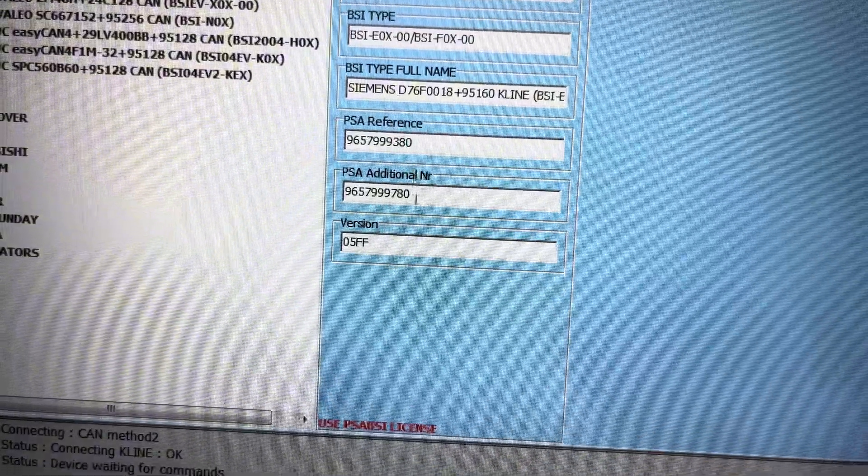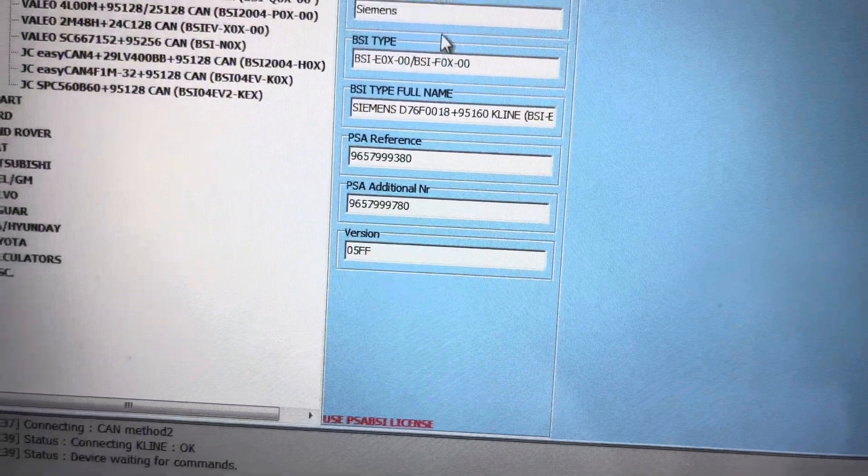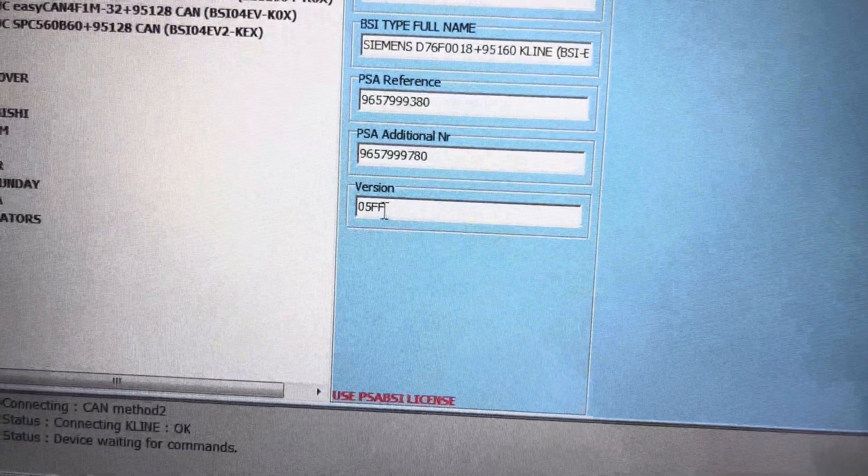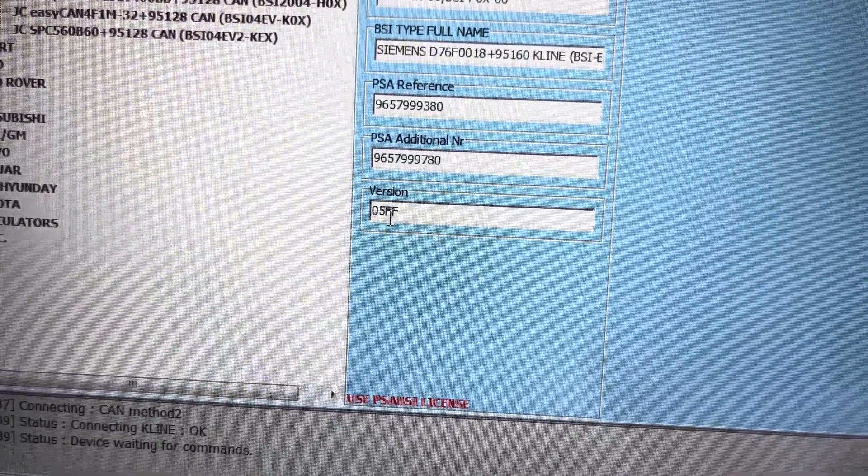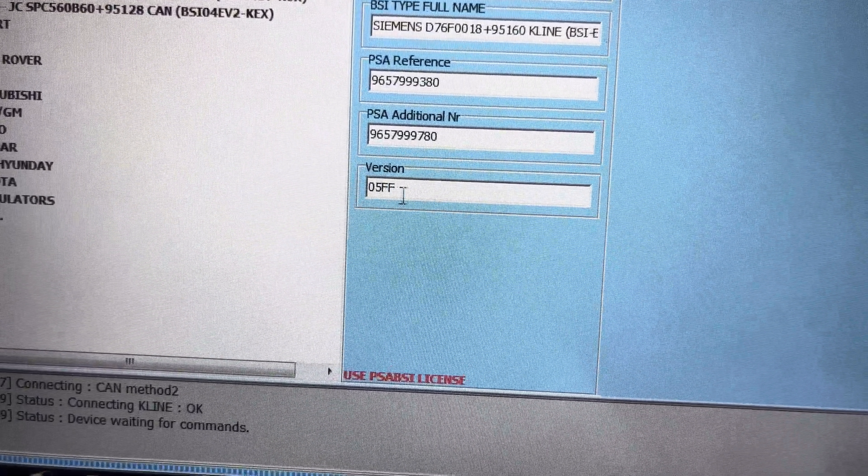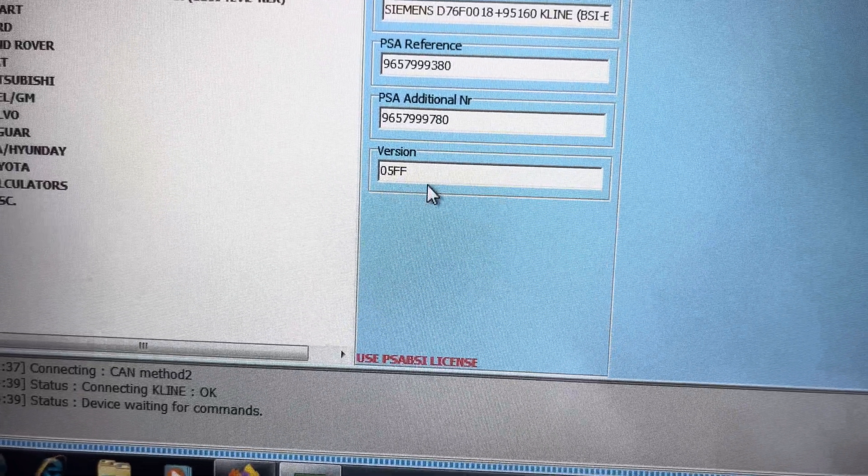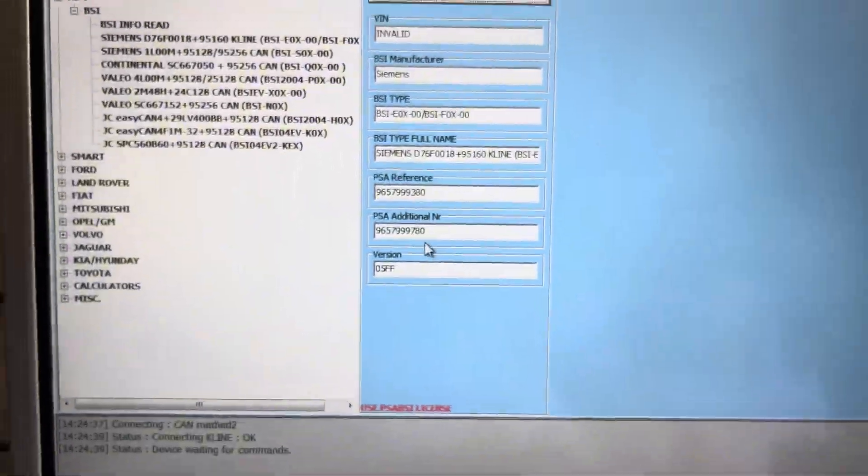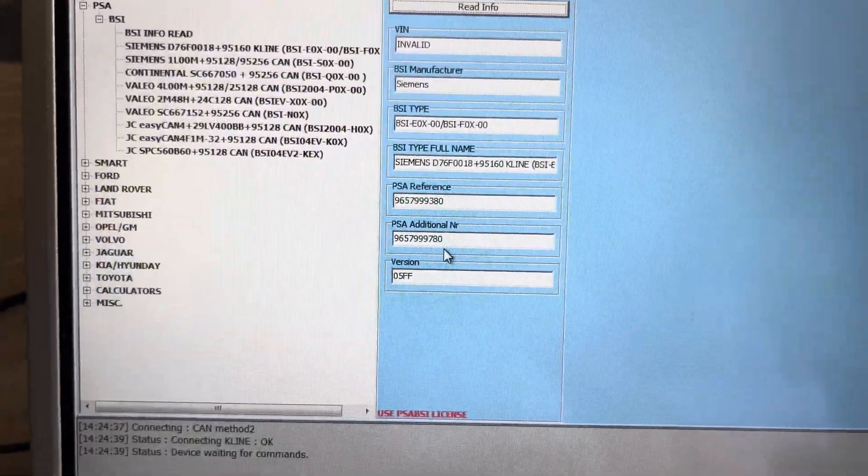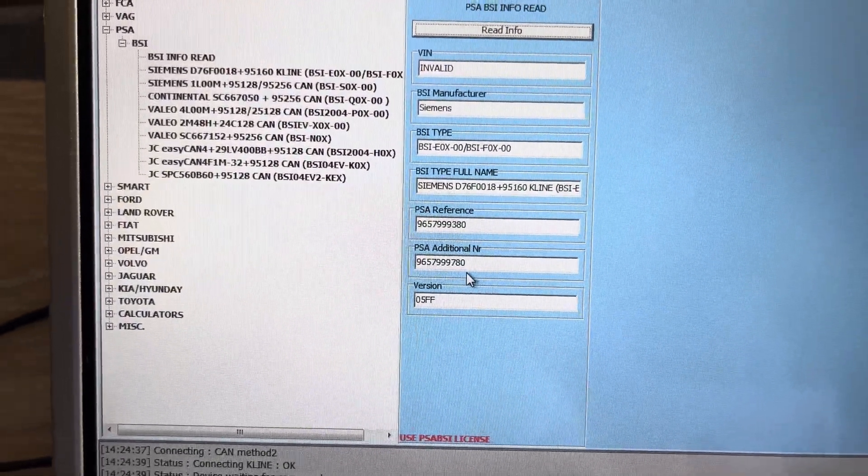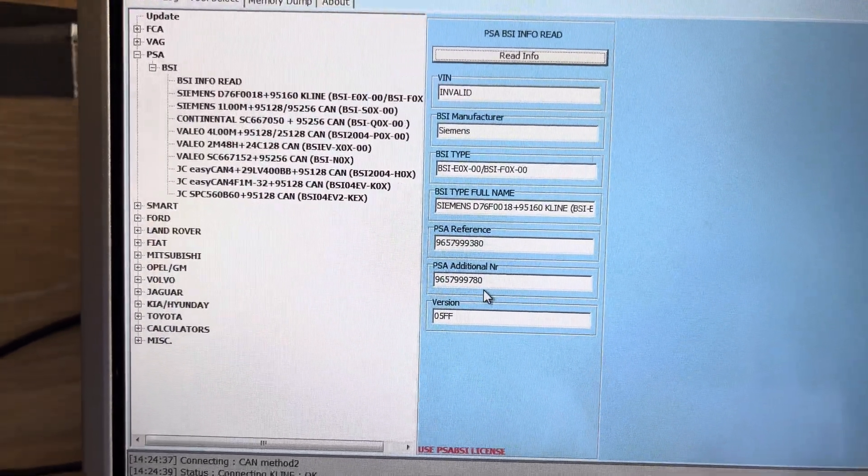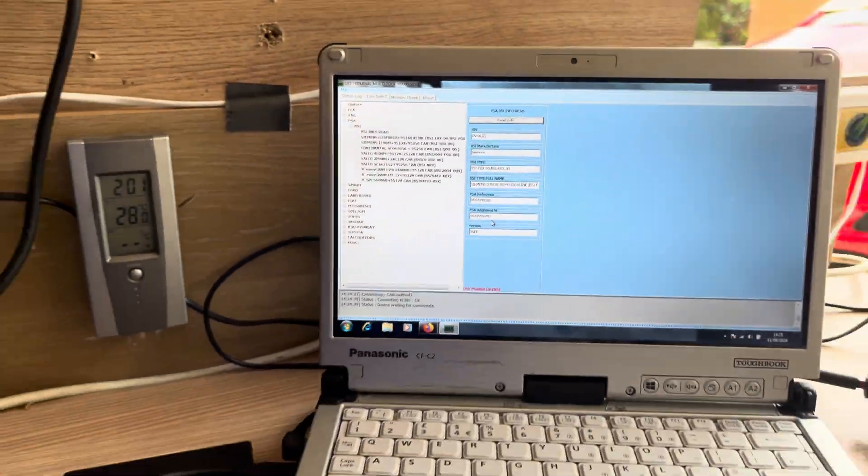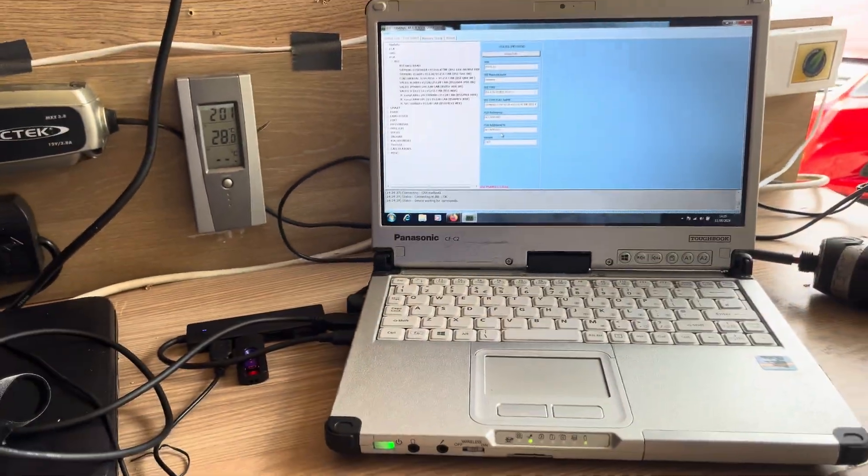So all this other information stays but you must have one the same version number to do an EPROM, to do an exact clone. Otherwise it's all got to be done by the dealer tool. Thanks for watching.